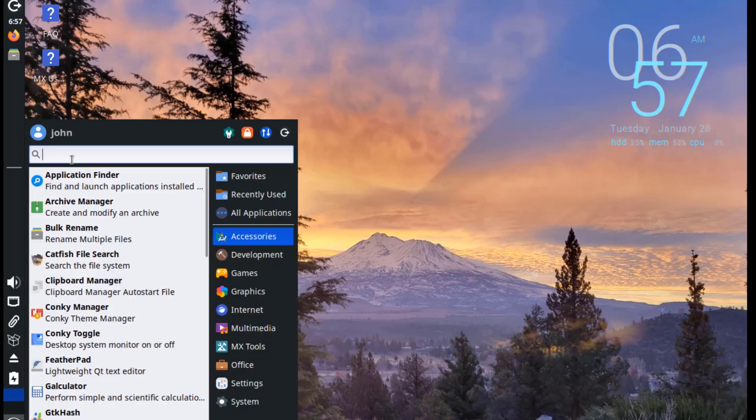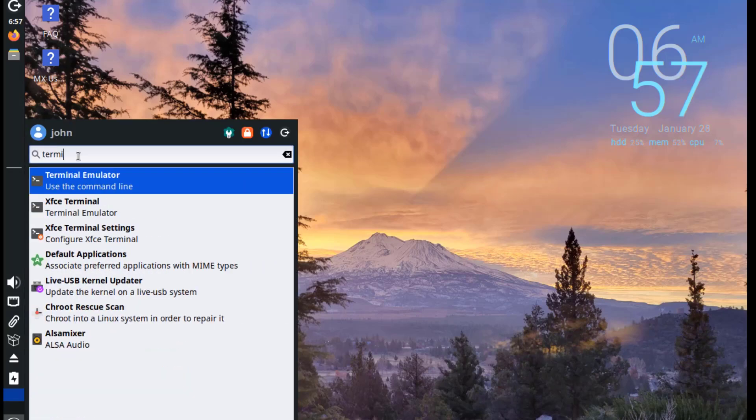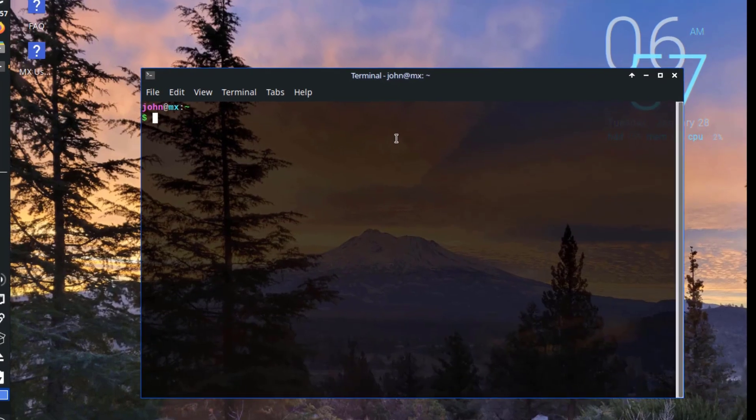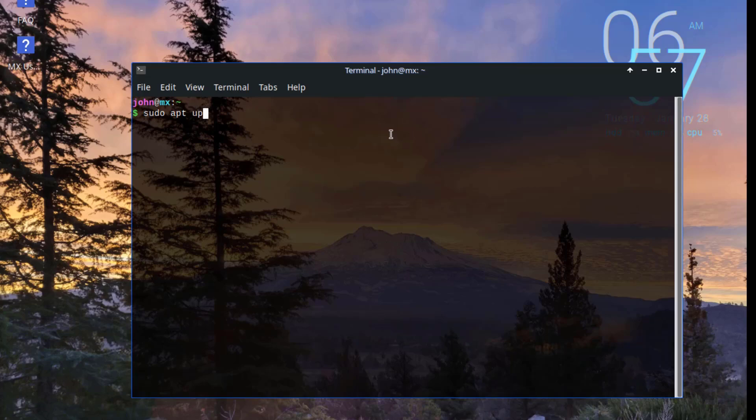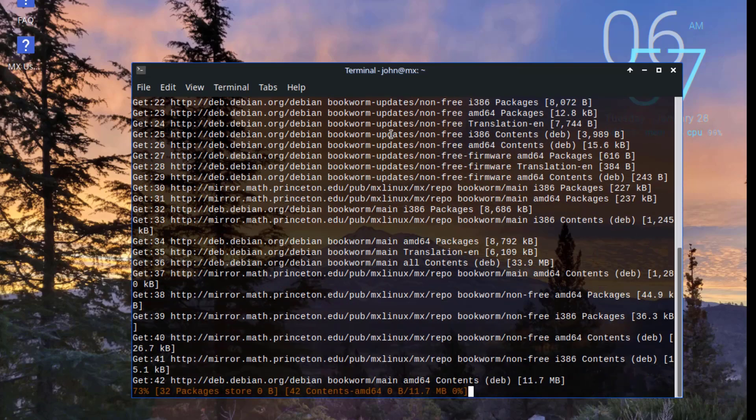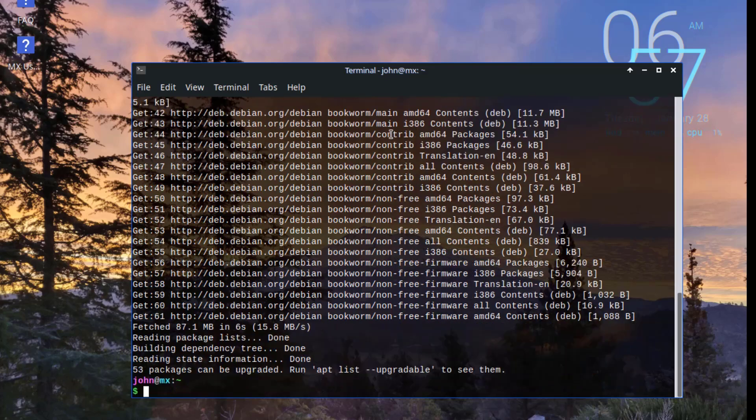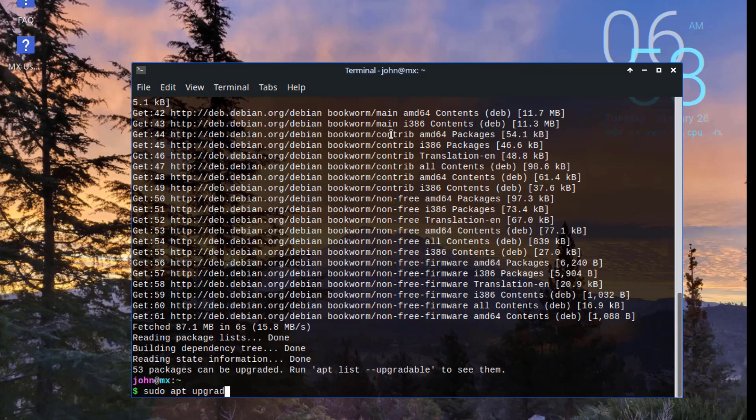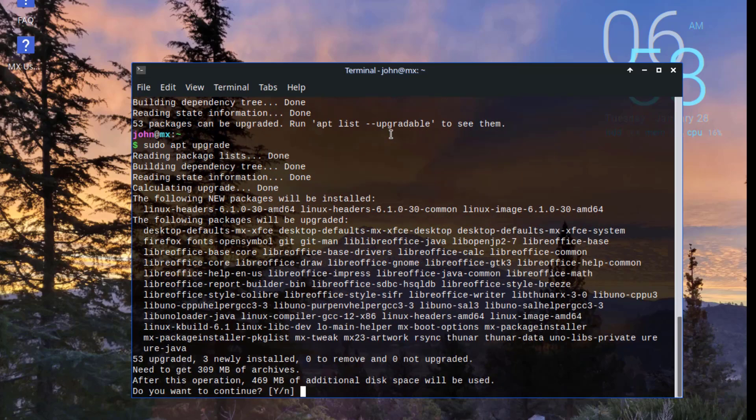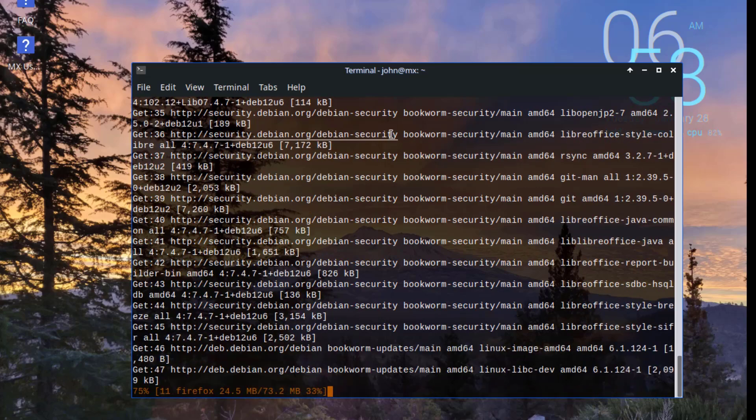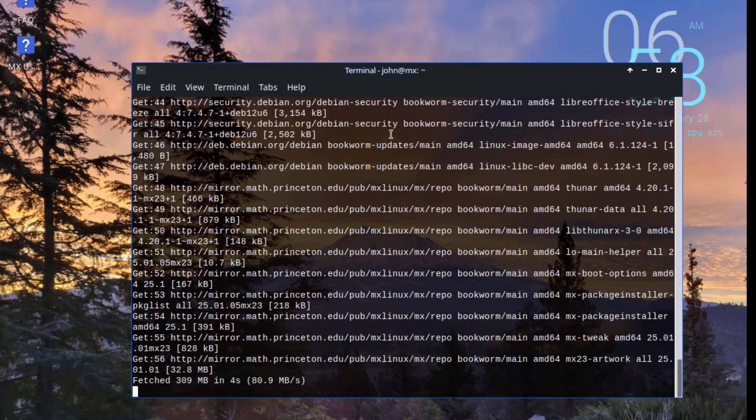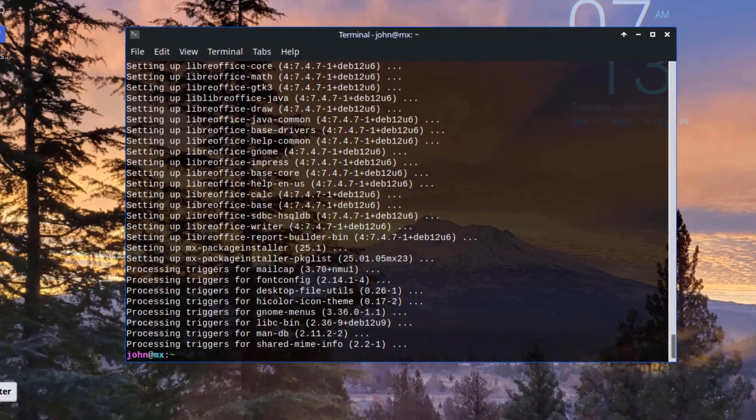So I'll open the terminal app. I'm going to run an update, I'll type sudo apt update. And I'm going to run an upgrade. So the upgrade was complete.